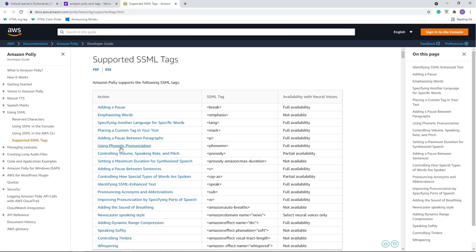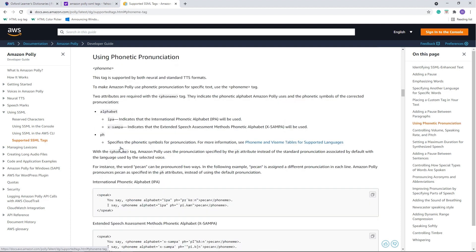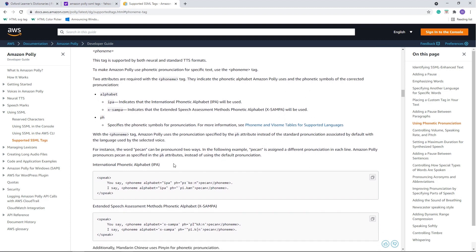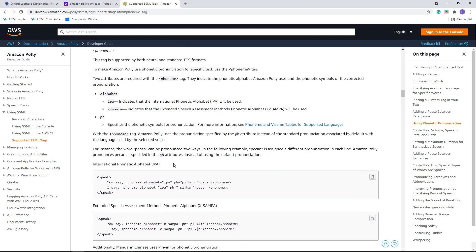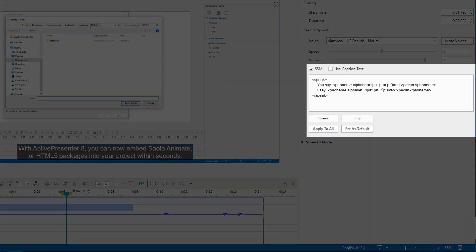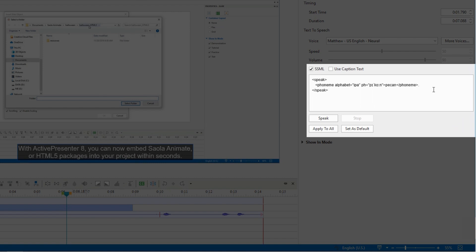We will use this one. As this tag uses the International Phonetic Alphabet, we can easily find the pronunciation in a dictionary. We copy this tag, then paste it to this box in ActivePresenter. You delete the unnecessary parts in the tag, and change this example word to the target one.